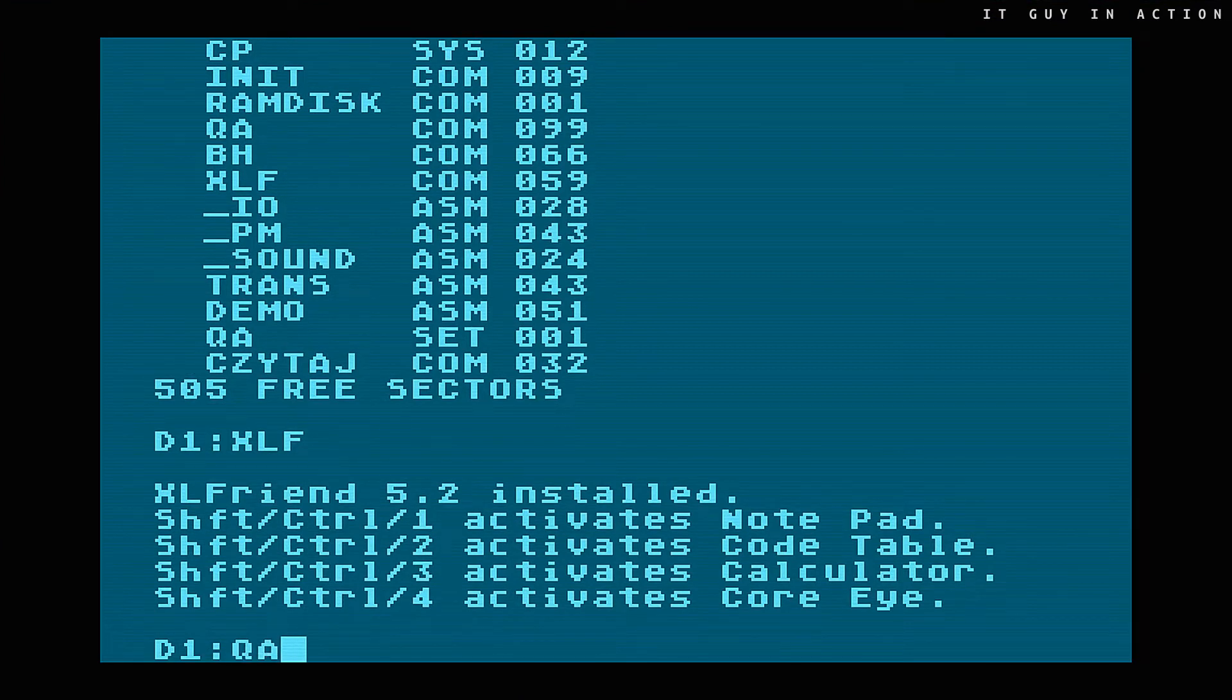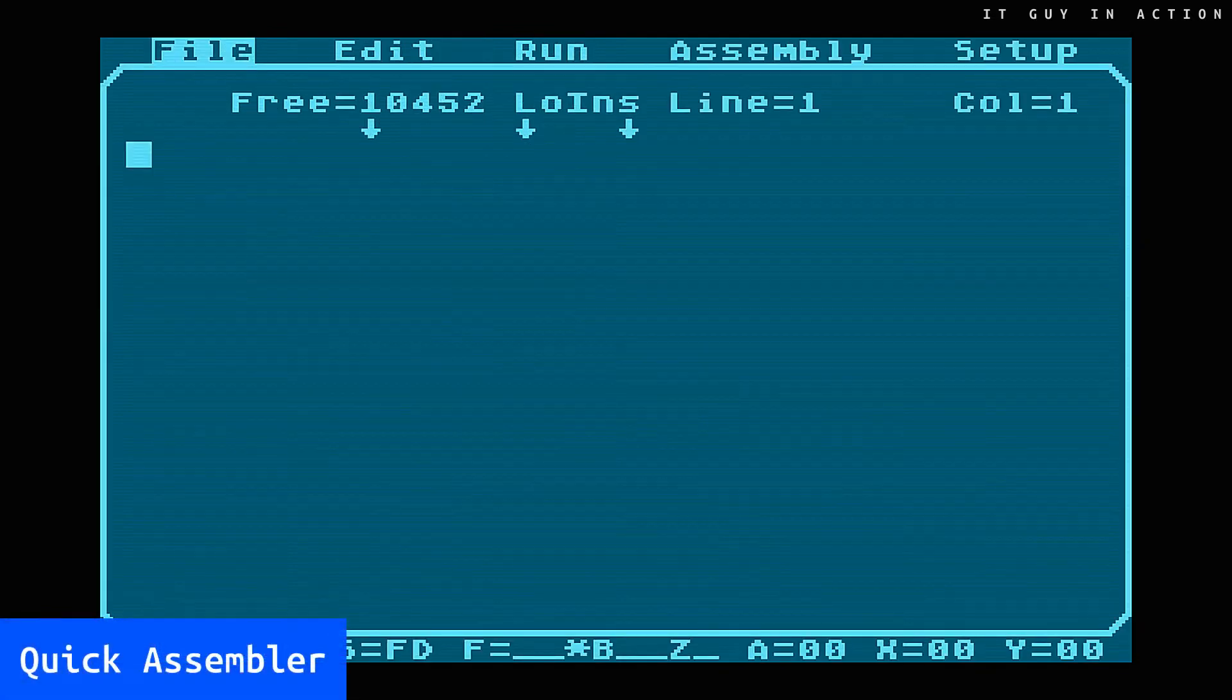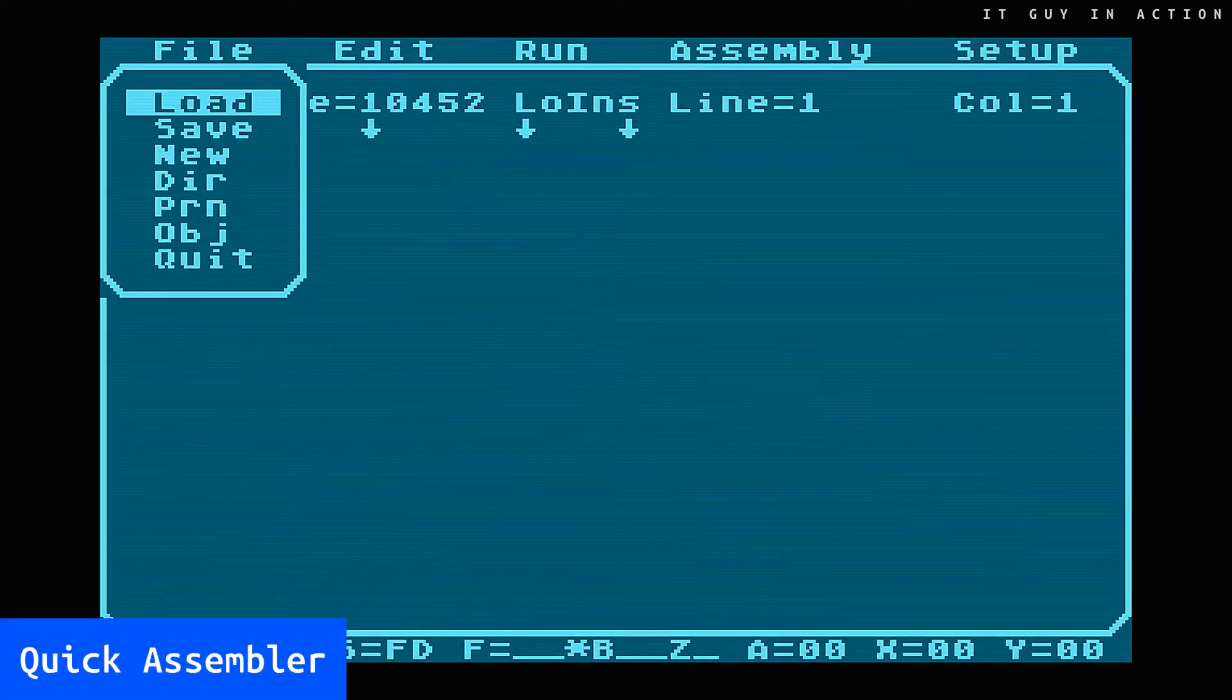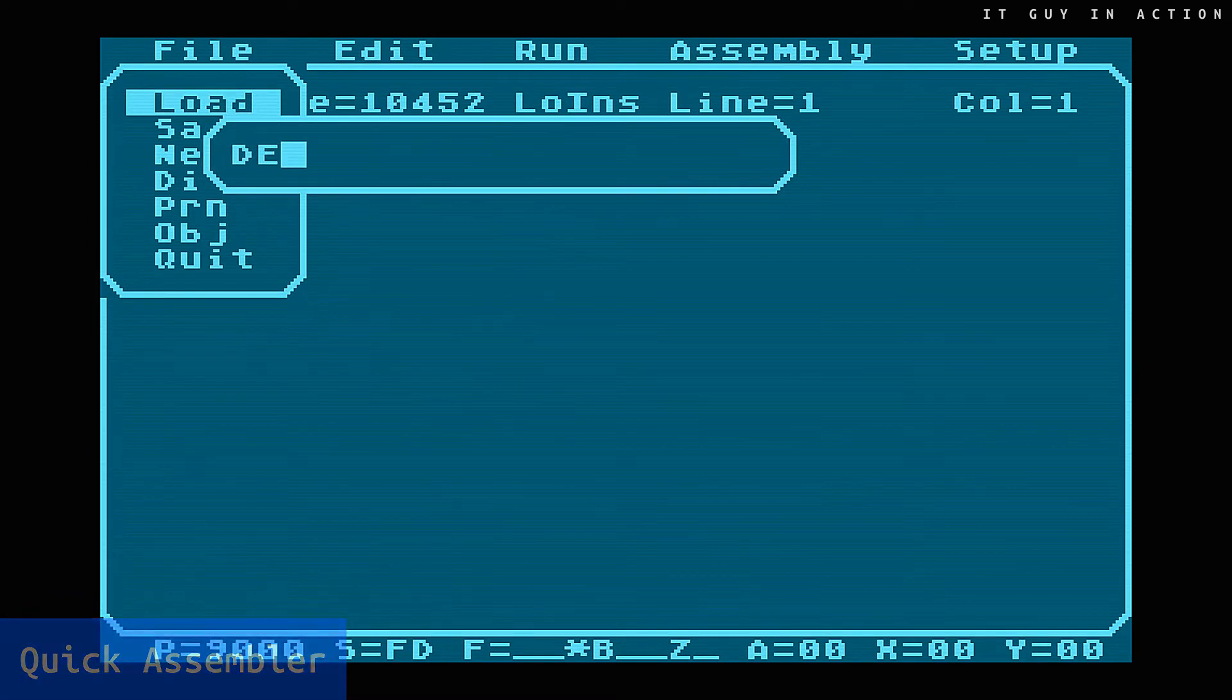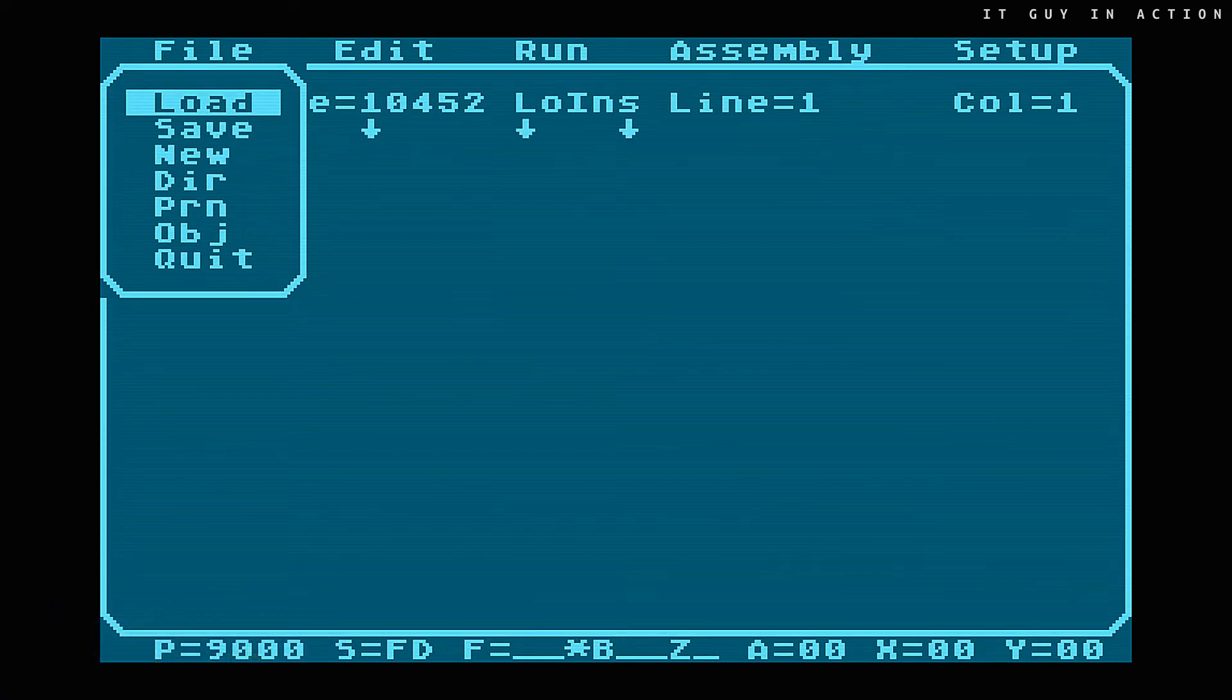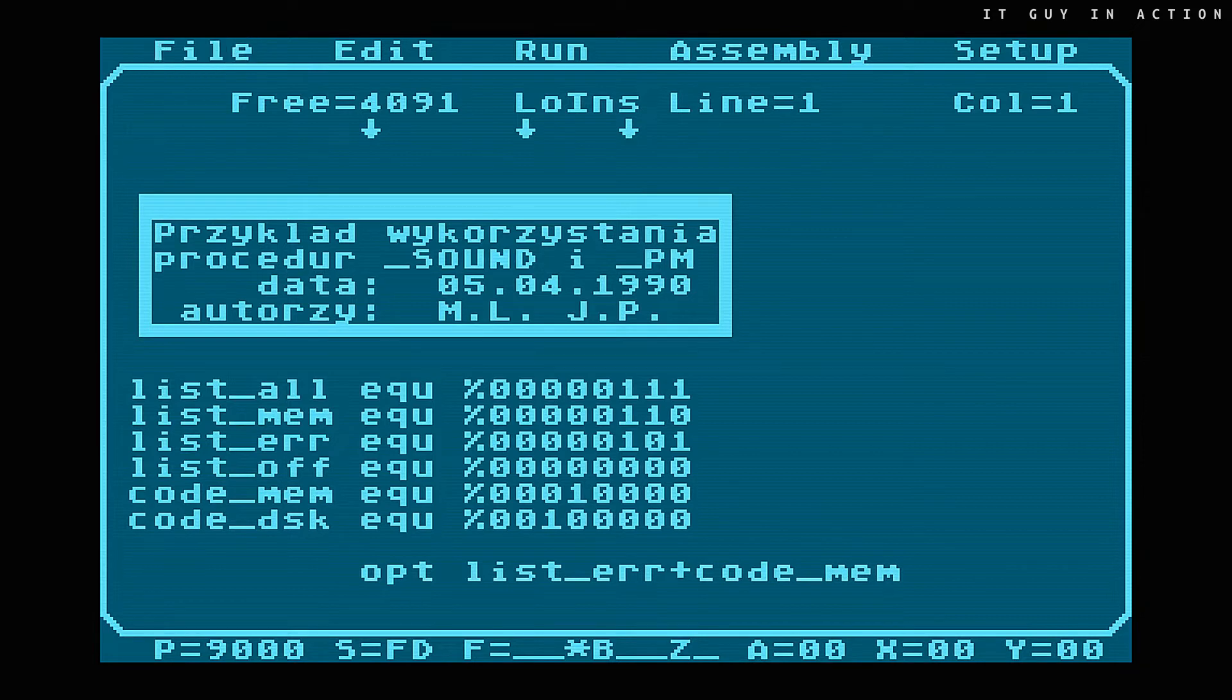First, let's focus on quick assembler software, used, as the name suggests, for writing and running machine language programs. Decades ago, I spent many hours writing my procedures in it. Those were amazing times.